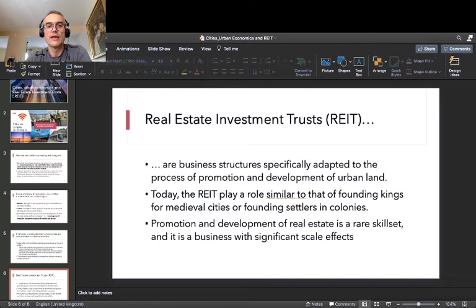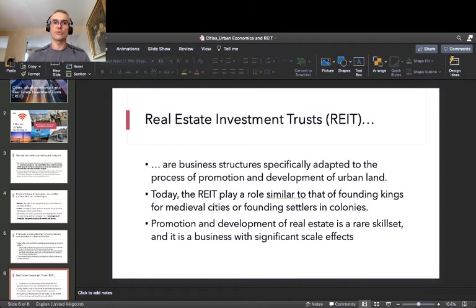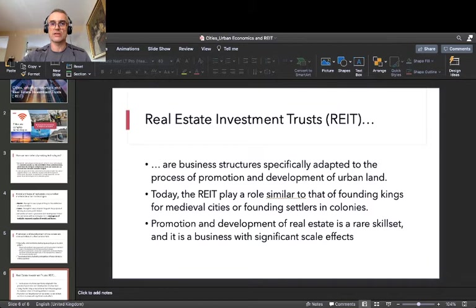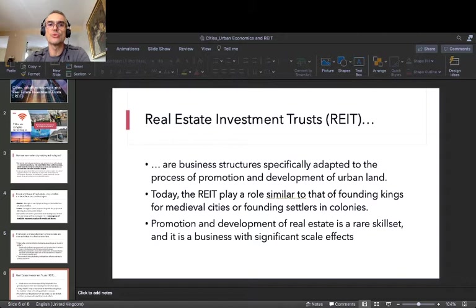It is important to understand that promotion and development of real estate is a rare skillset. There are very few people who are really skilled and gifted for that business. If you are, you can be at the top of the food chain in economic terms. This is a business with significant scale effects — the more real estate you have, the more margin of freedom you have.